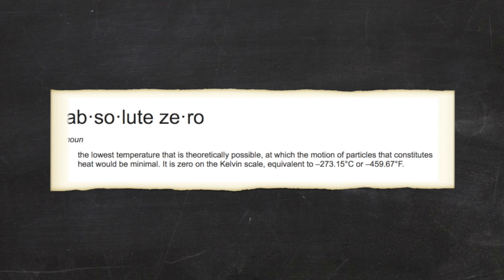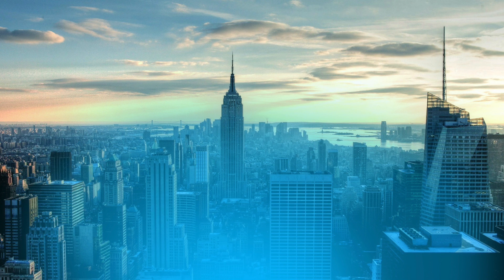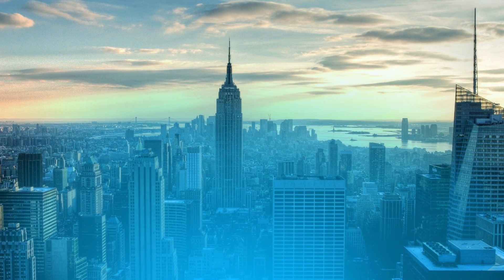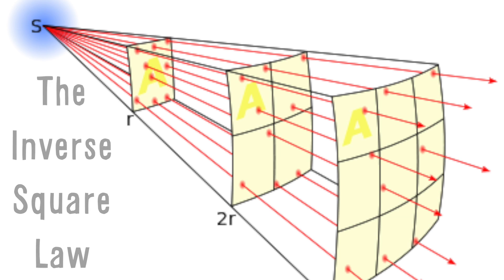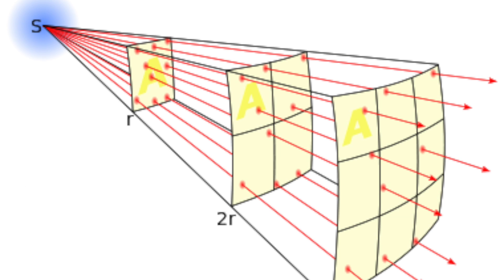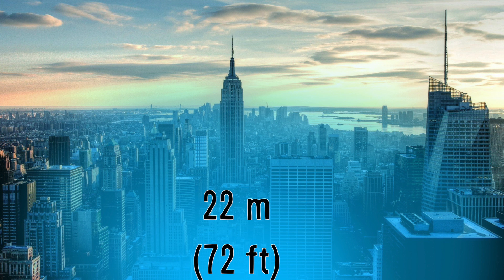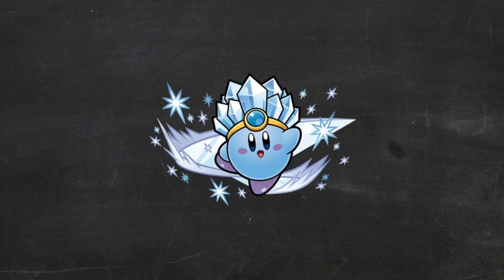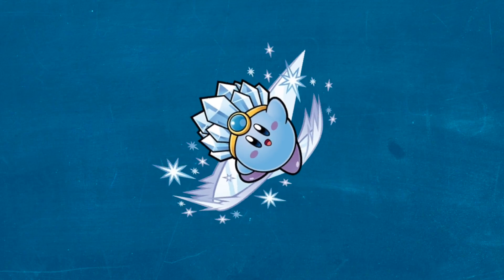So, simply put, Kirby's move defies physics to work, and we're off to a great start. So, assuming absolute zero isn't a thing, this transformation is very strong. Instant freezing of anything nearby. And the inverse square law can tell us just how far away it could be felt. You would still feel about negative 10 degrees Celsius from 22 meters, or 72 feet, away. This is quite literally the coldest thing in the universe.